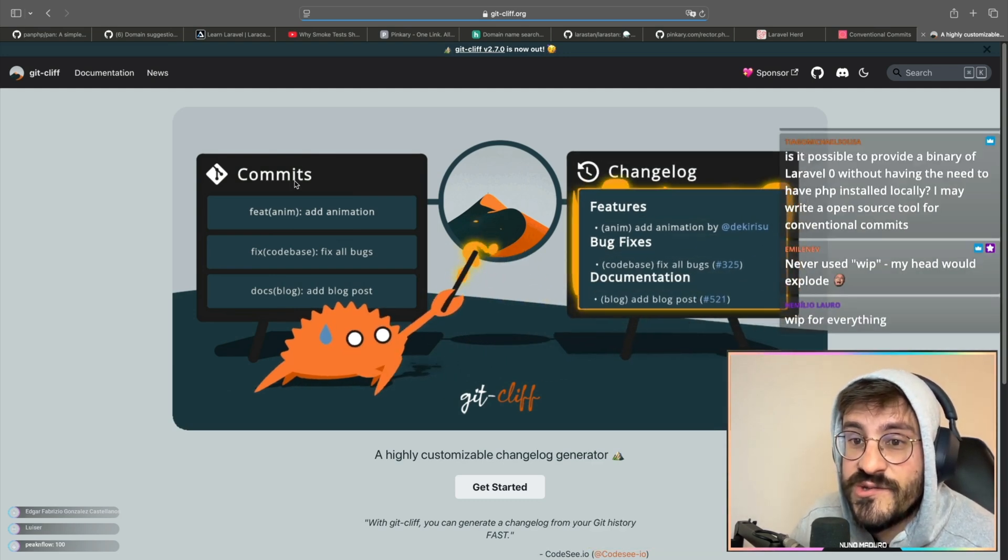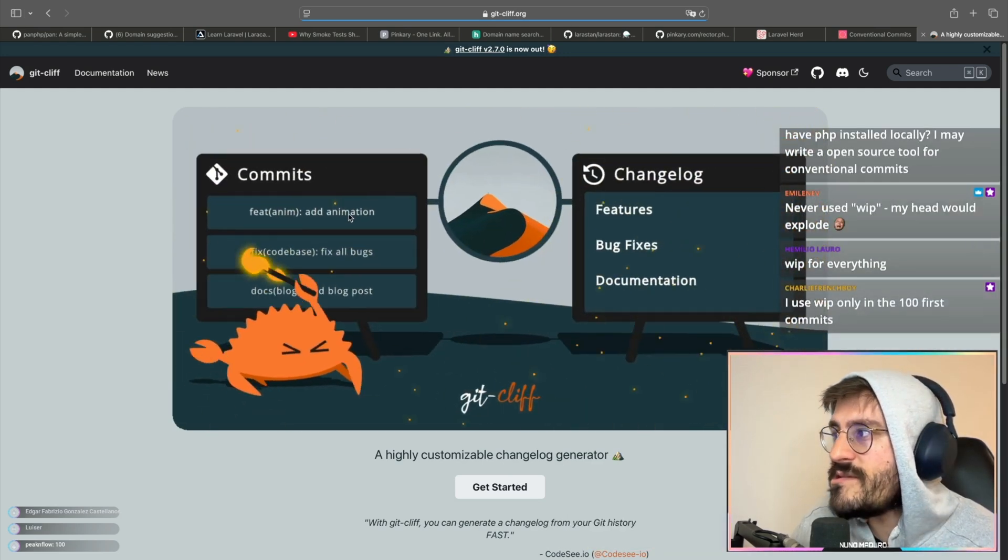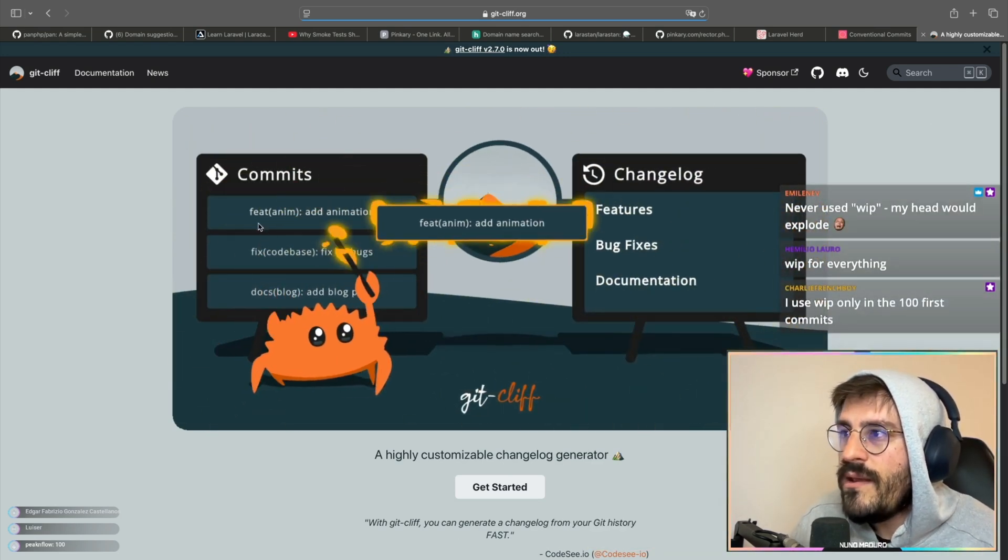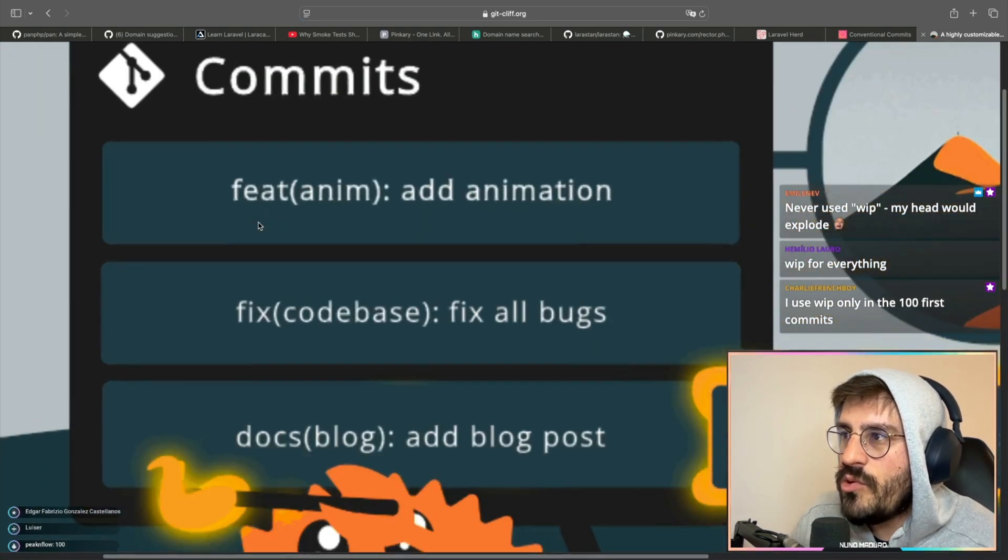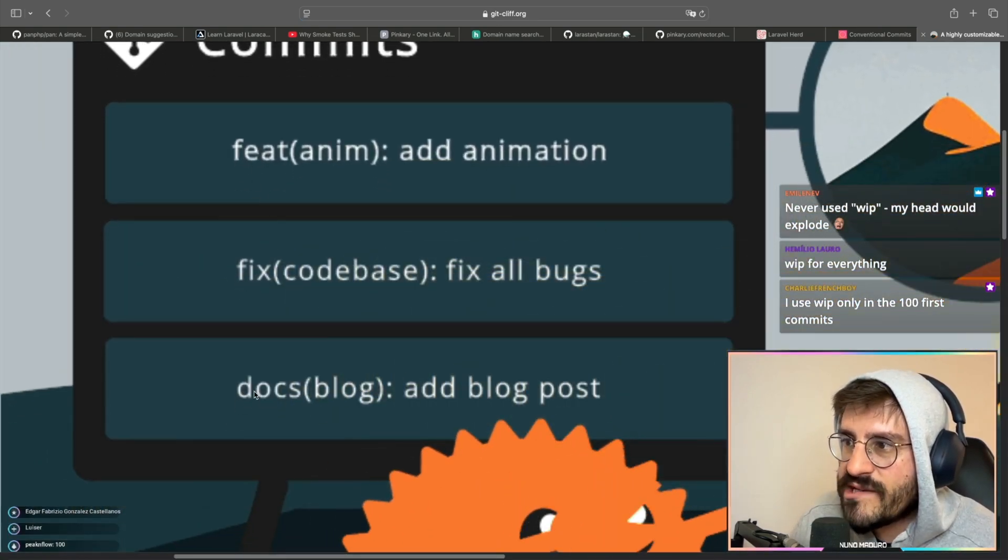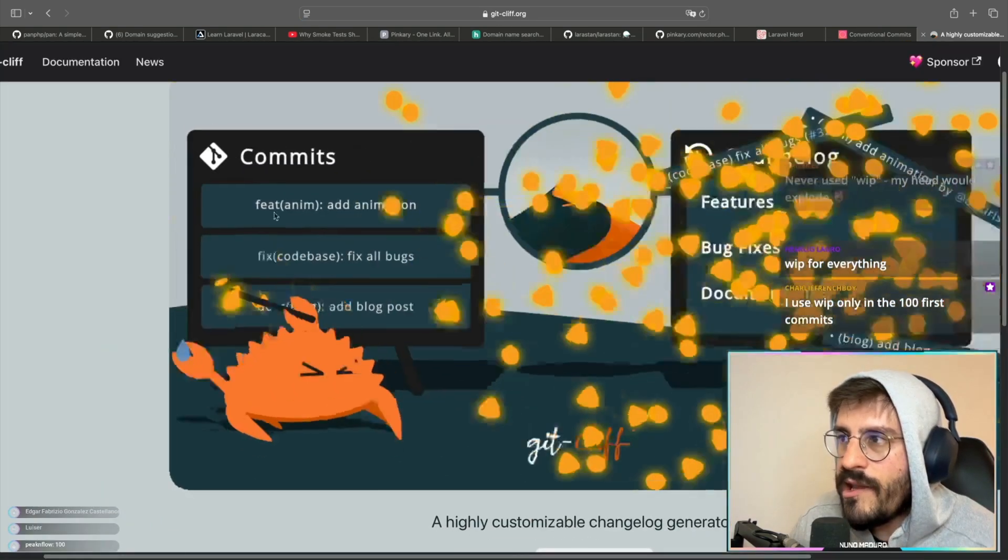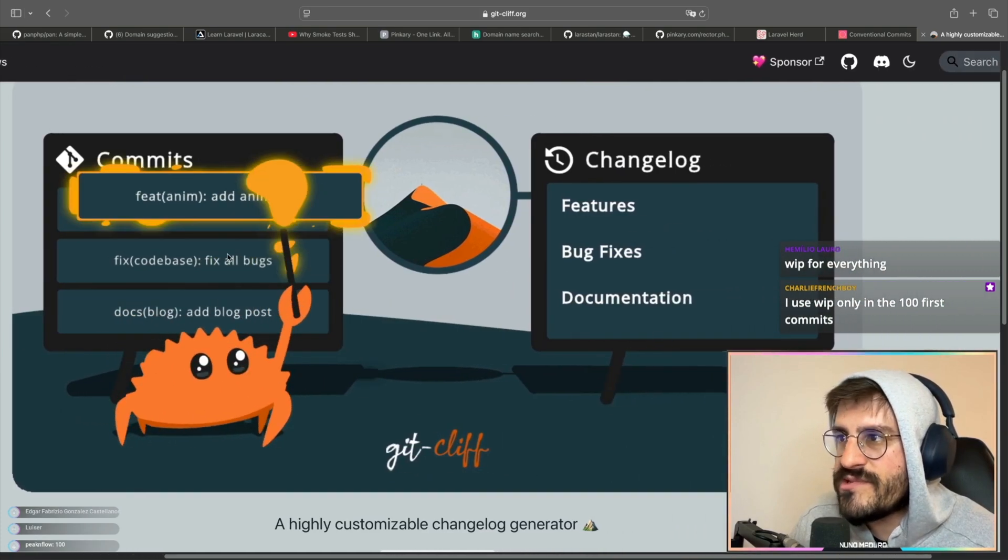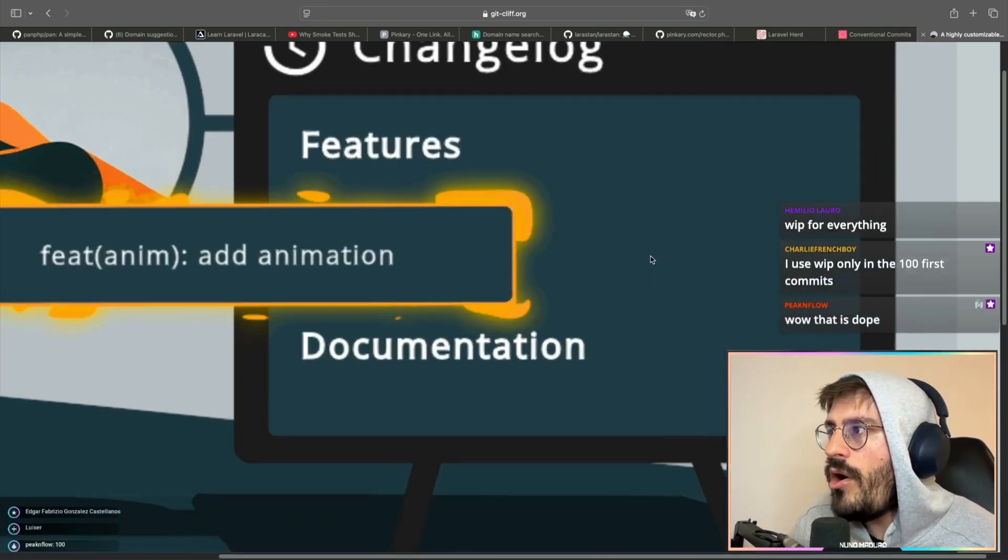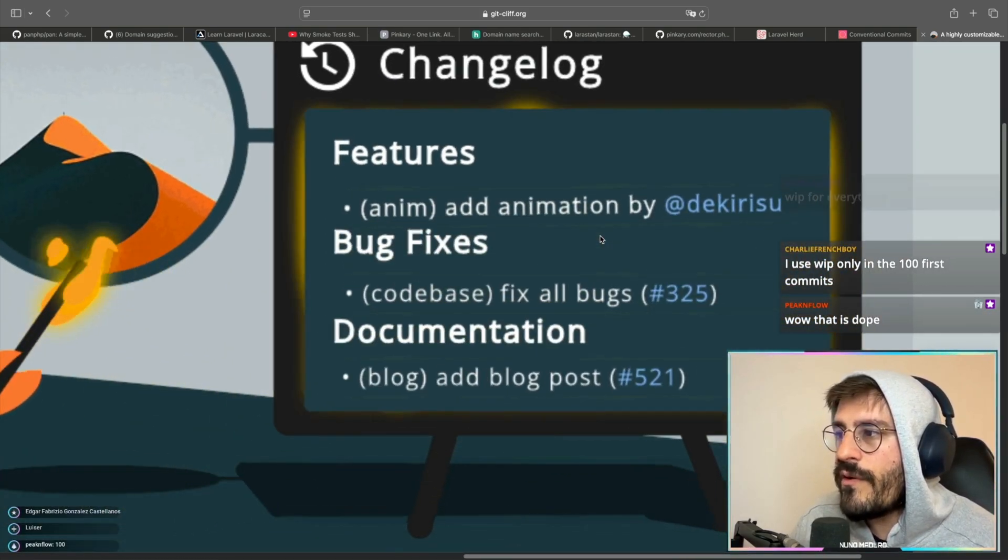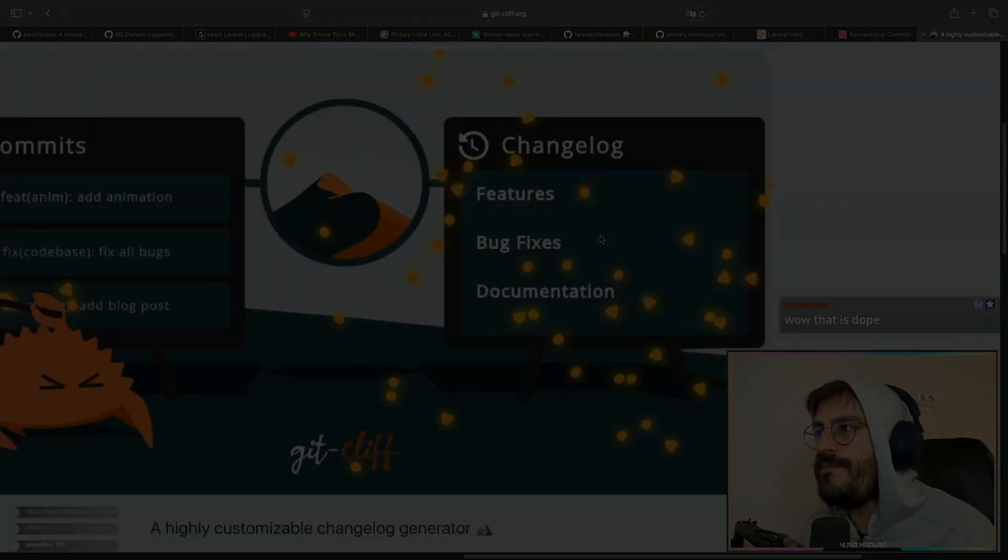So apparently git cliff, it basically is a tool that grabs like feat, fix, or docs or whatever. It grabs all of this and then transforms that on a changelog that looks beautiful for our customers.